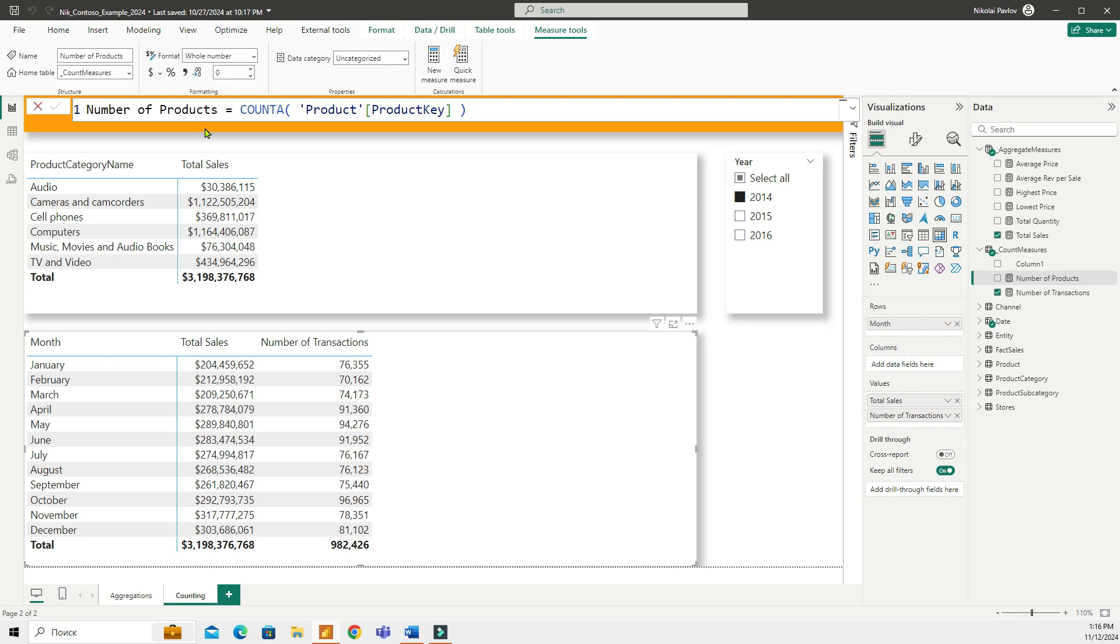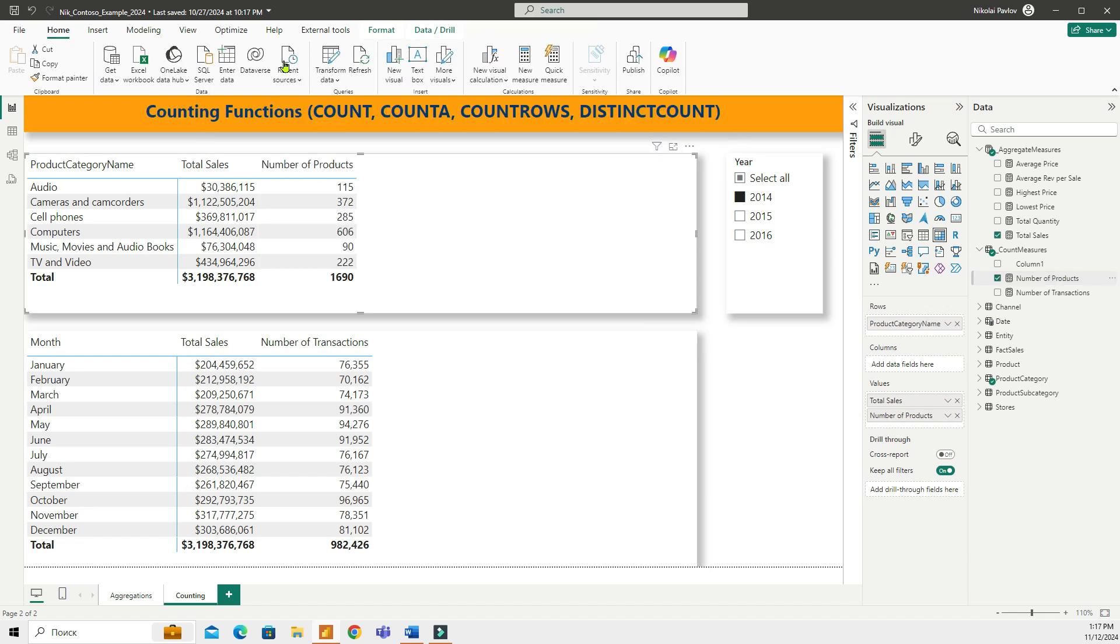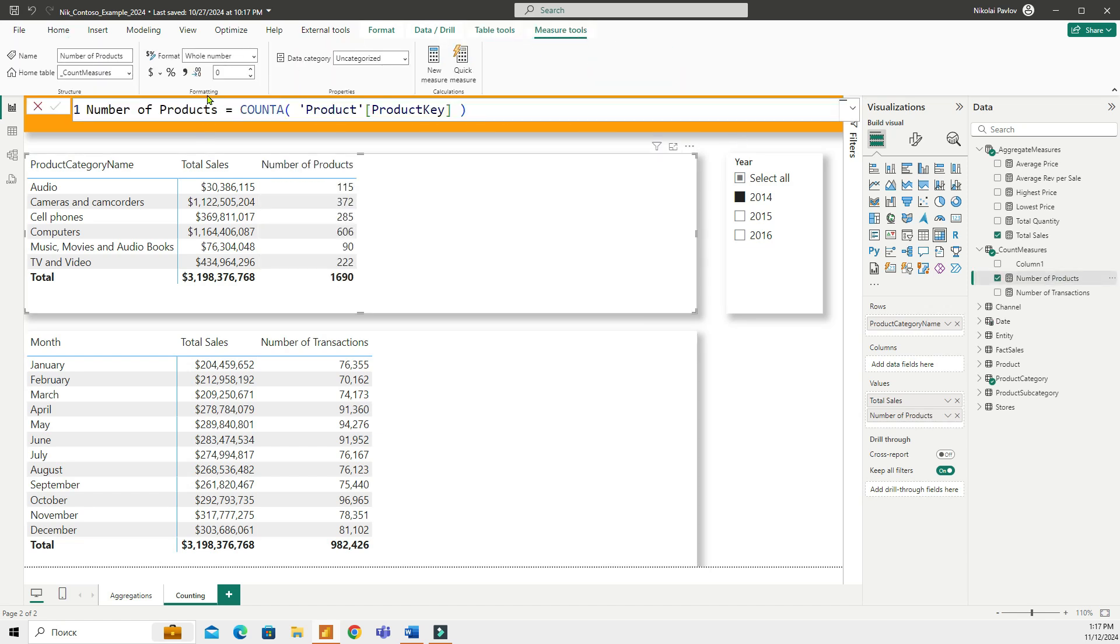And so this can be very useful when entries might include both text and number values. For example, you have your product keys coming from different tables and some of your IDs are numeric values and others are text. So to make sure that you're counting everything, you will use COUNTA instead of just COUNT because the difference between COUNTA and COUNT is that COUNTA counts everything.